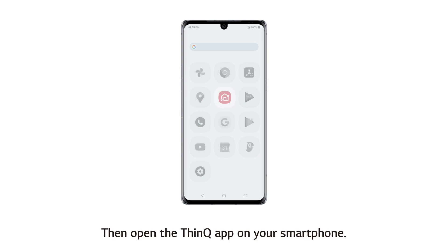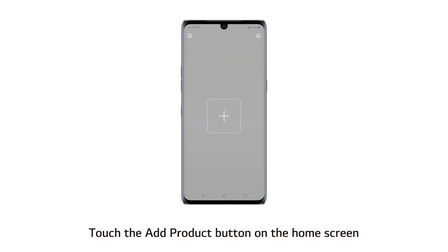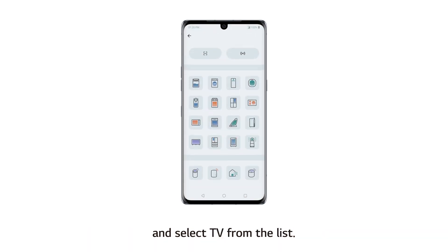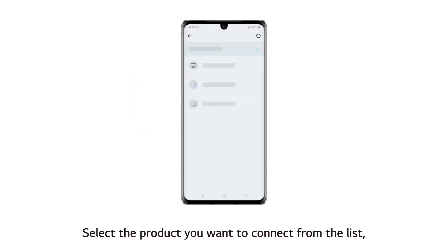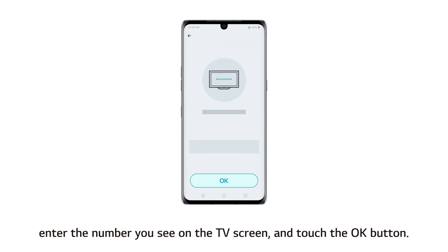Then open the ThinQ app on your smartphone. Touch the add product button on the home screen and select TV from the list. Select the product you want to connect from the list. Enter the number you see on the TV screen and touch the OK button.